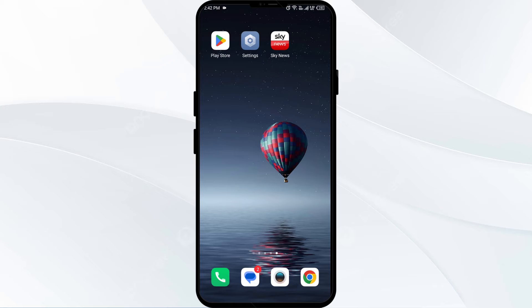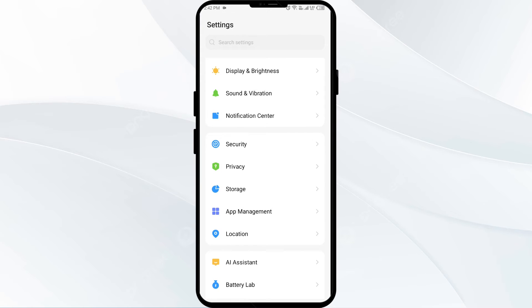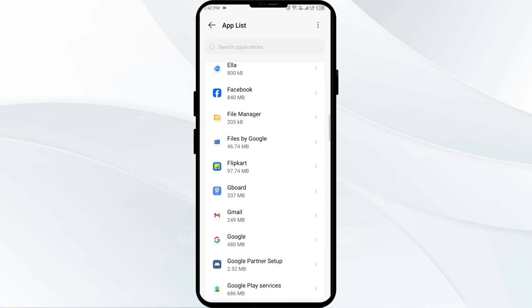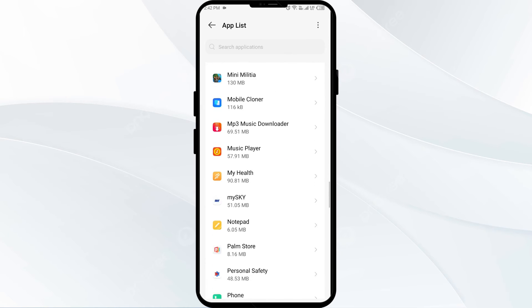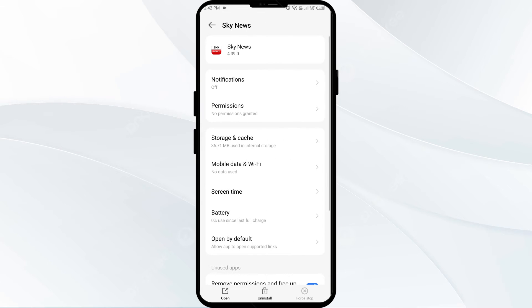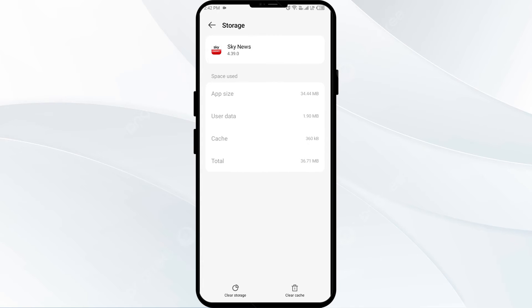The third solution is to clear the Sky News app cache. Clearing the app cache can often resolve performance issues. Go to your phone settings, open App Manager, and select the Sky News app from the app list. Then click on Storage and Cache, and finally tap on Clear Cache.